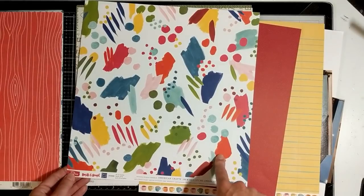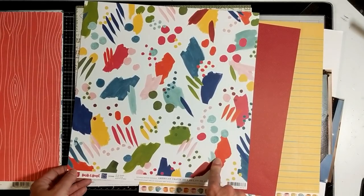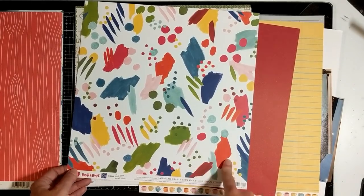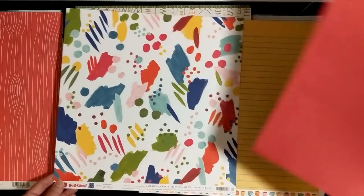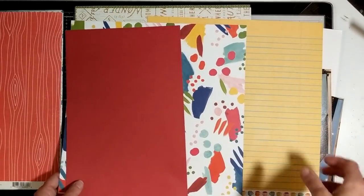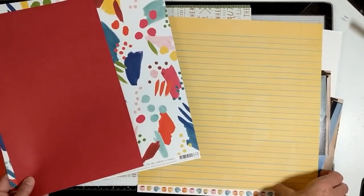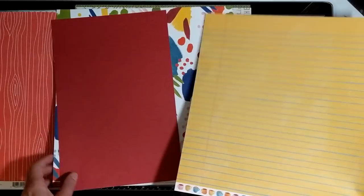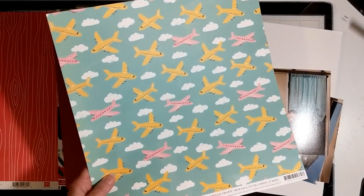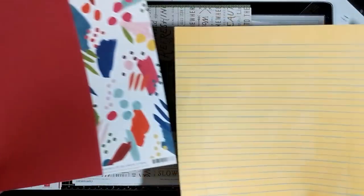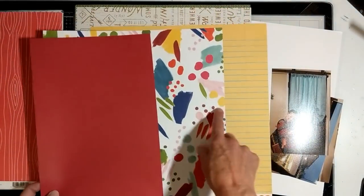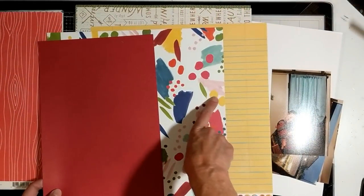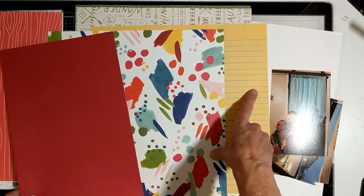On this one I so wanted to use this Hustle and Heart from Amy Tan. It's not that old of a collection. I think it's 2017, but I got it right away. I was very drawn to this, but then guess what? It sat in my stash and I didn't use it.